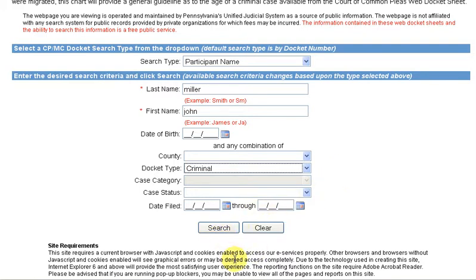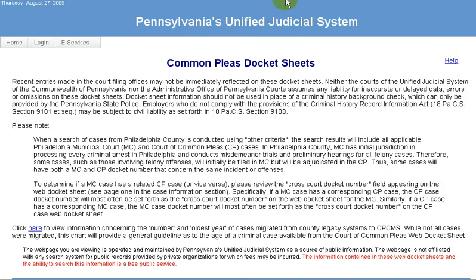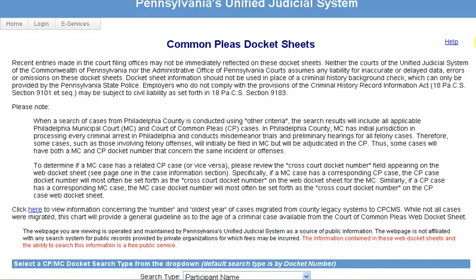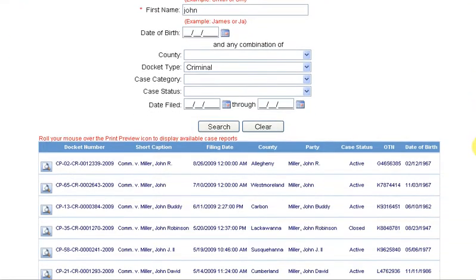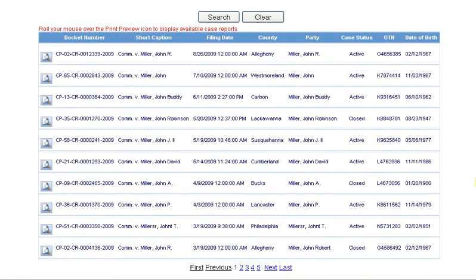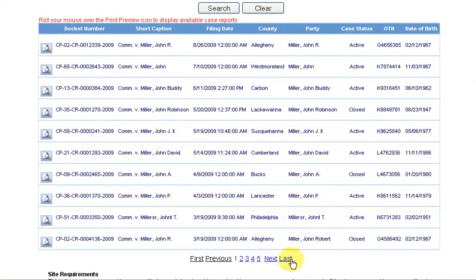It may take just a moment, or quite a while, to get your results. I've already done this search, and because the name I searched for was very common, there are five pages of results.